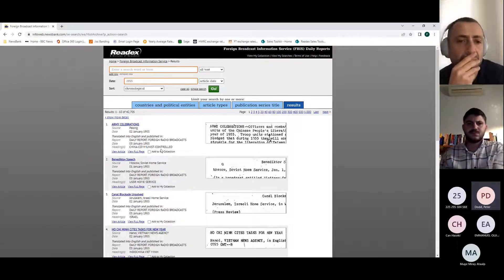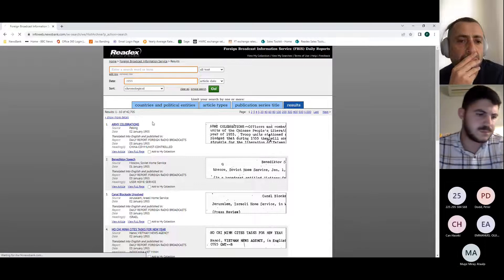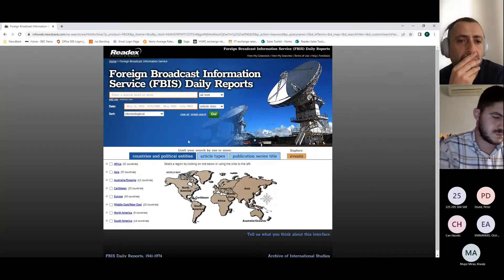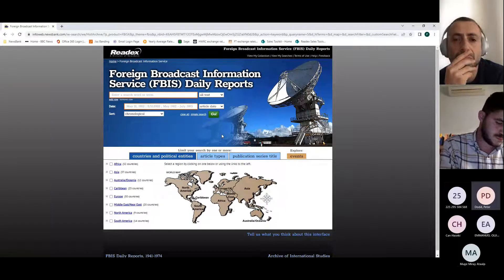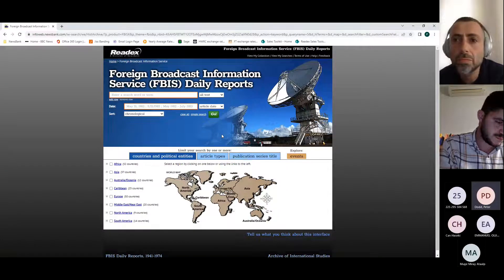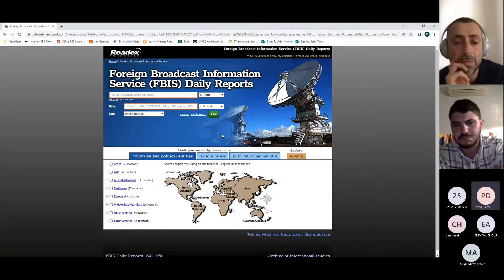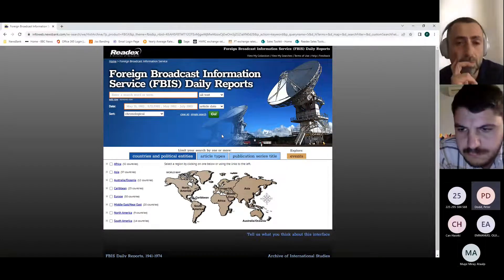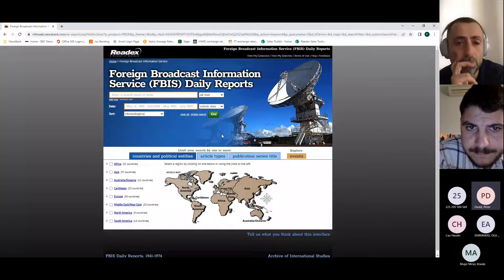Has that helped? Has that made it clear how the interface works? I think it's a very self-explanatory interface.